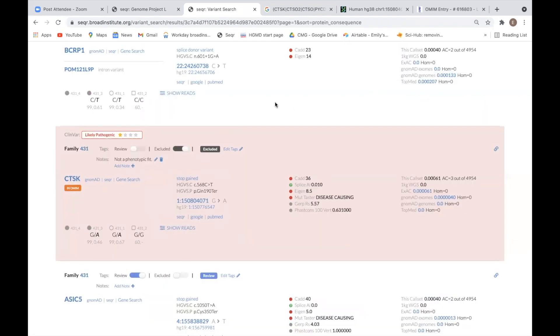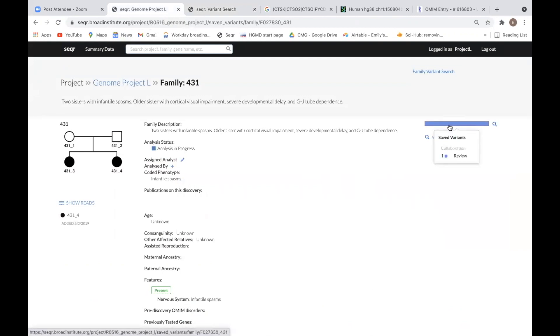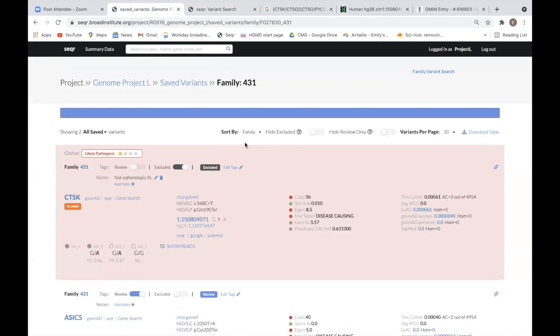Once a variant is tagged, you can easily access it again later by clicking on the Saved Variants bar on the Family page. The Saved Variants page will show you any variant in which you have added a tag and or note.